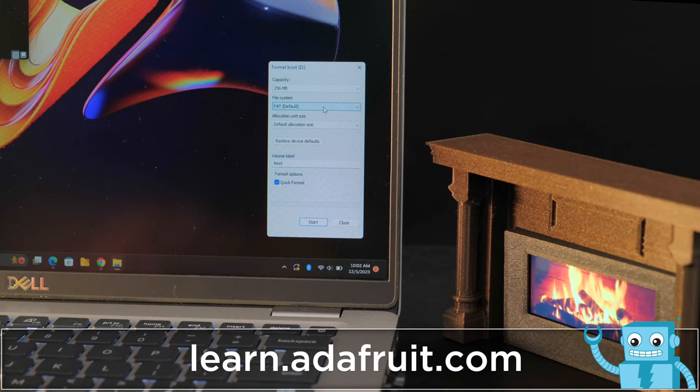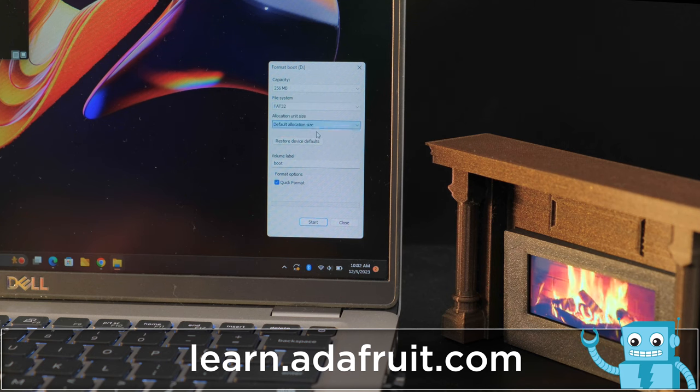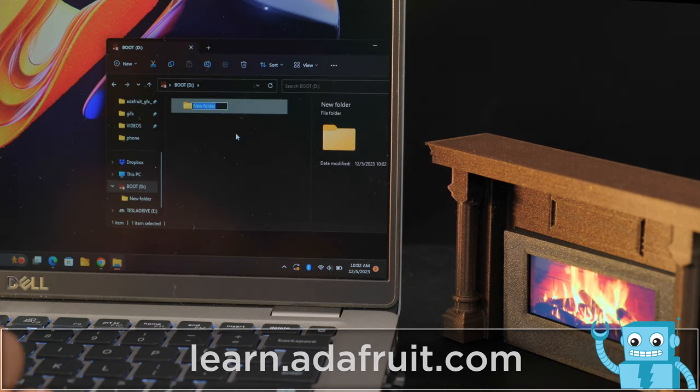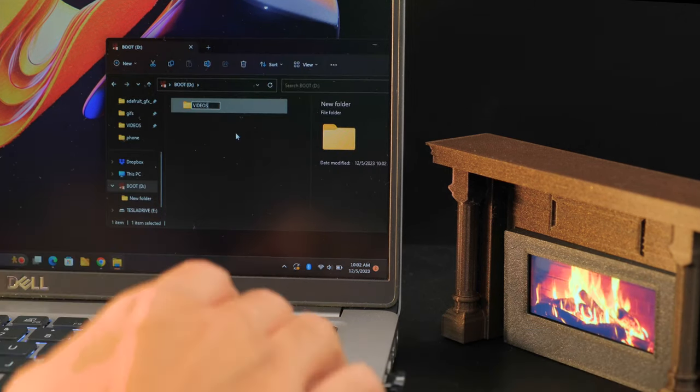The microSD card is formatted using the standard FAT32 file system. Just create a new videos directory and drag and drop your videos.